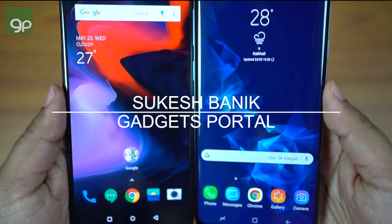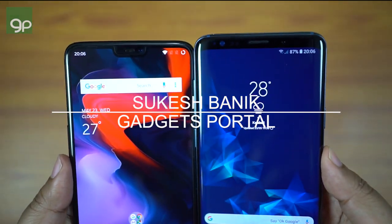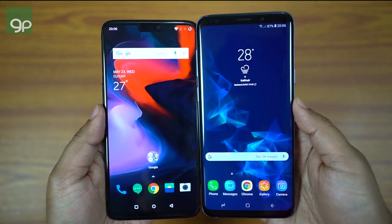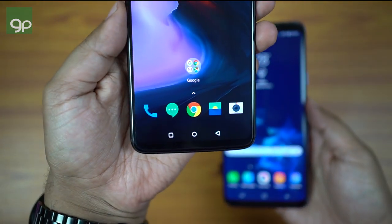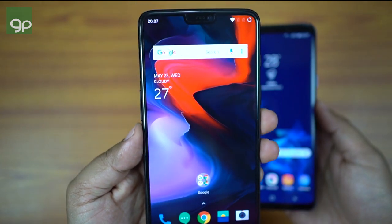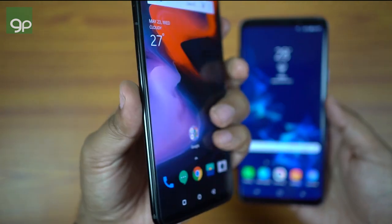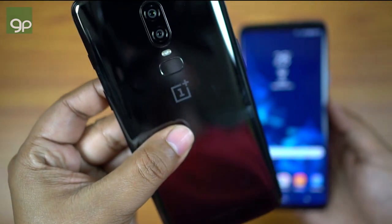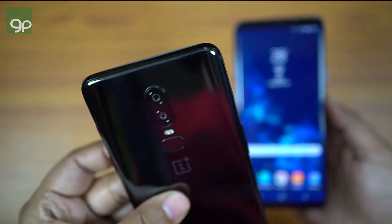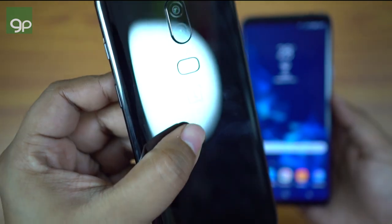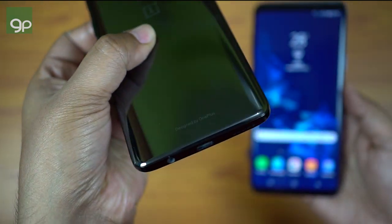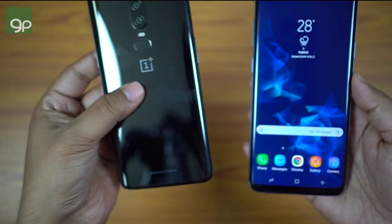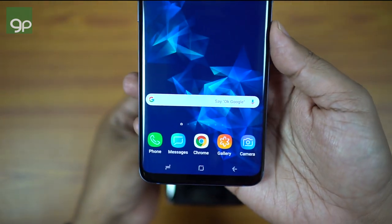Hey, what's up YouTube, this is Shukesh. Today I will be doing a very important speed test between these two very special smartphones. On my left hand I have the all new OnePlus 6 — it's the 6GB RAM variant with a Snapdragon 845 Octa-Core processor and Adreno 630 GPU. And the price is almost half of the smartphone I'm holding on my right hand, which is the Samsung Galaxy S9 Plus.